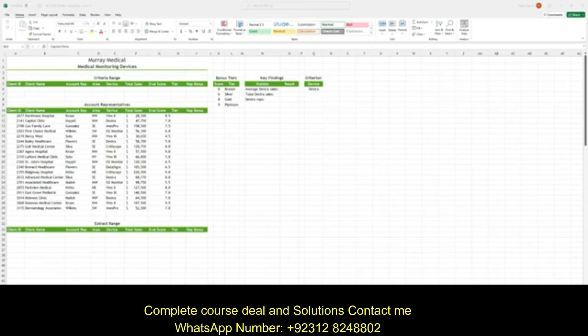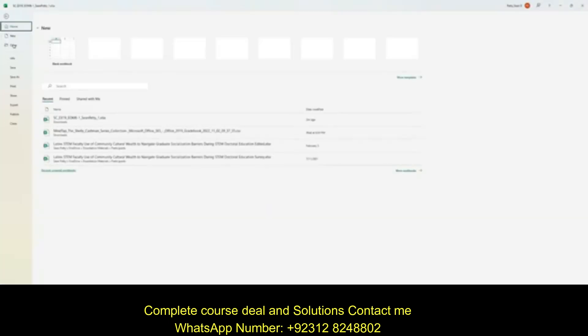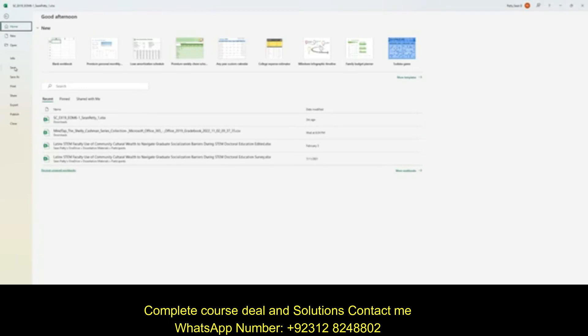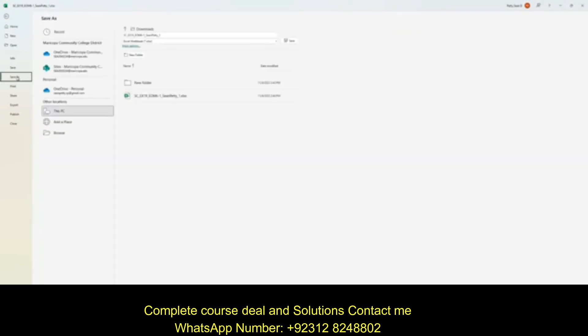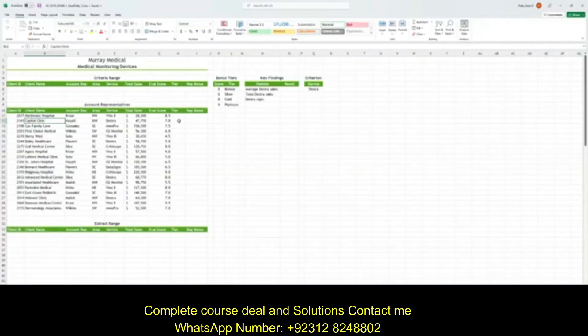So let's just go ahead and get right into this. First thing we want to do for all of these assignments is to save as. I'm going to go ahead and just change this one to a two, click Save, and we're good to go — we're ready to begin.